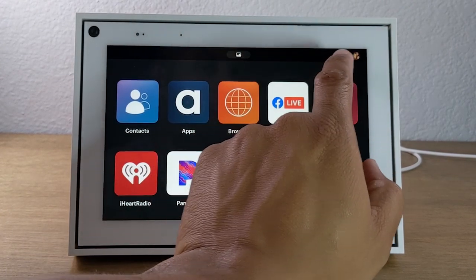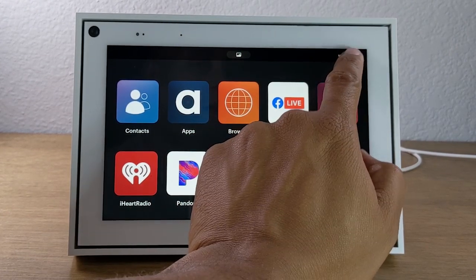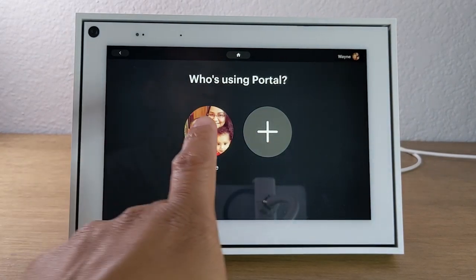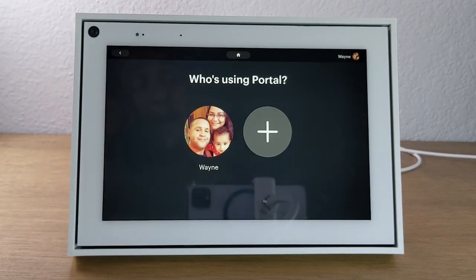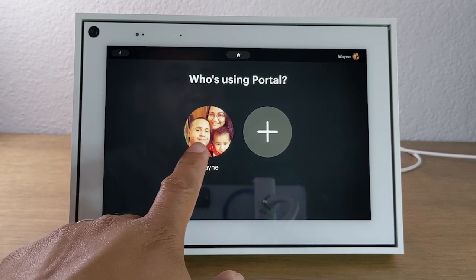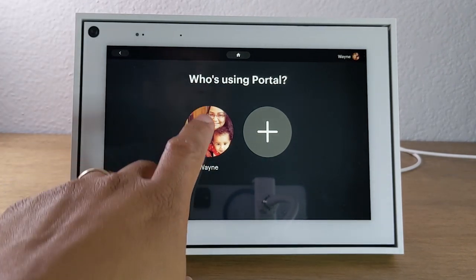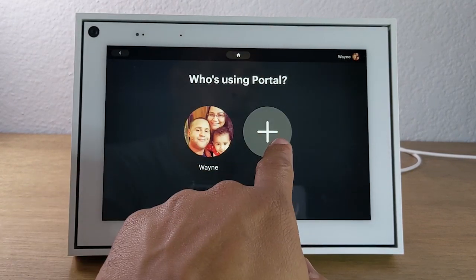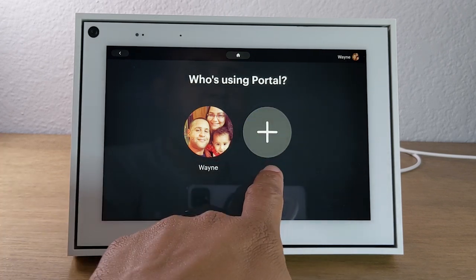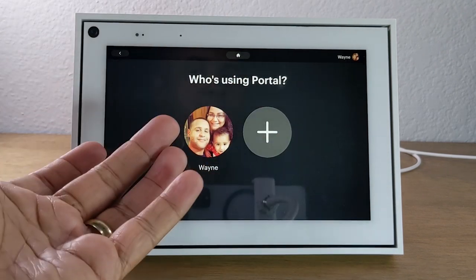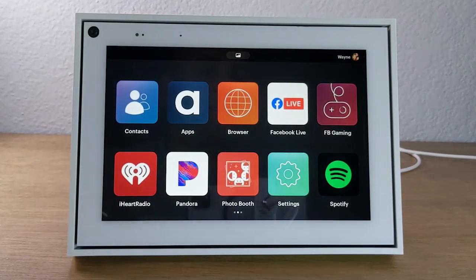In the upper right corner, you'll have the little profile icon — tap on that. Here you can link up the portal and use it with your account, or someone else who has a Facebook account can switch to their account. For example, if I'm signed in and want to video chat my mom, I can do it through my Facebook account. Then my wife might want to switch to her account to FaceTime with her family. You can easily switch between accounts from this setting right here, and when you're done you can hit the home button to take you back to the main screen.